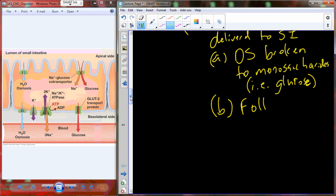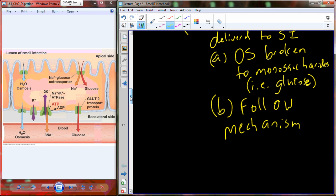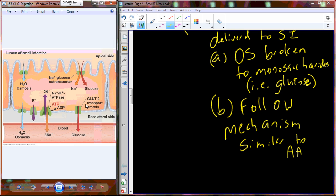Monosaccharide absorption follows a mechanism very similar to amino acids. There is an active transport mechanism that co-transports sodium and glucose into the mucosal cell. Then a facilitated diffusion mechanism uses the sodium-potassium ATPase pump — moving 2 potassium in and 3 sodium out to catalyze ATP — and the GLUT2 transport protein to deposit glucose into the interstitial space, from which it diffuses into the blood capillary.